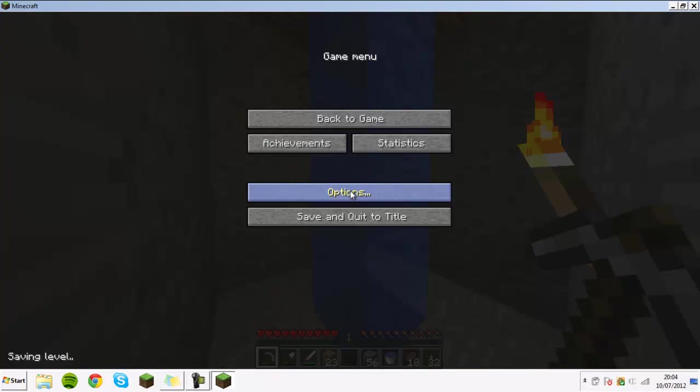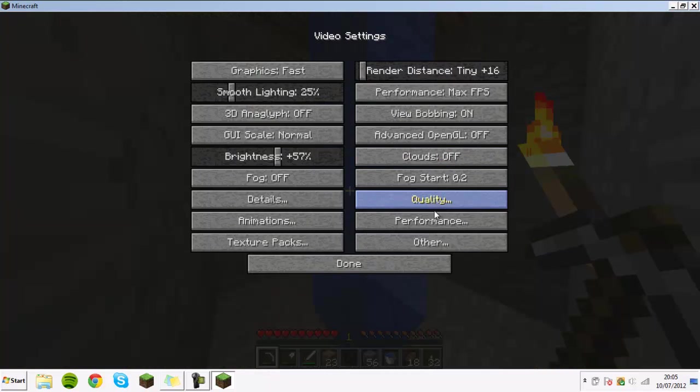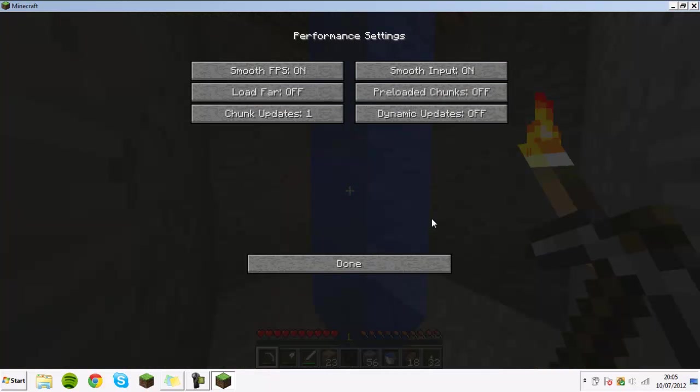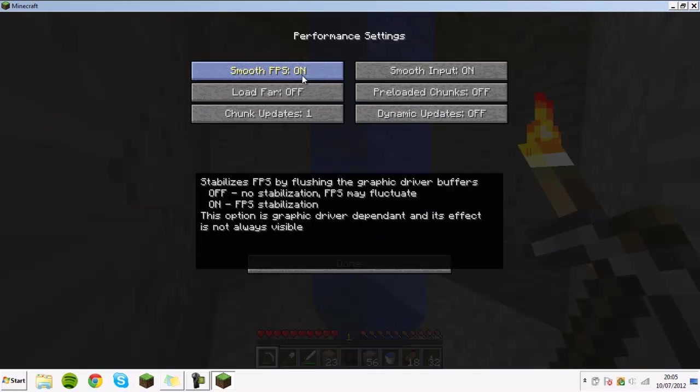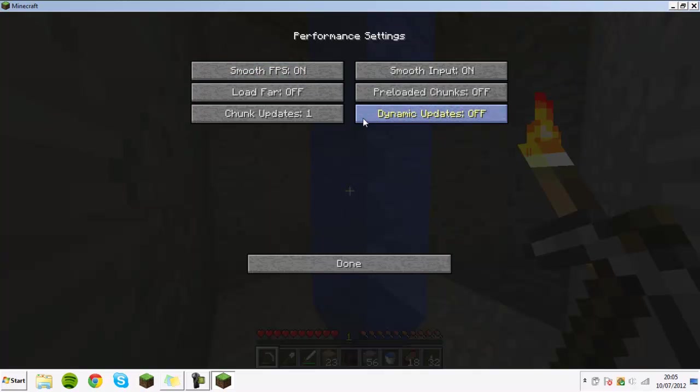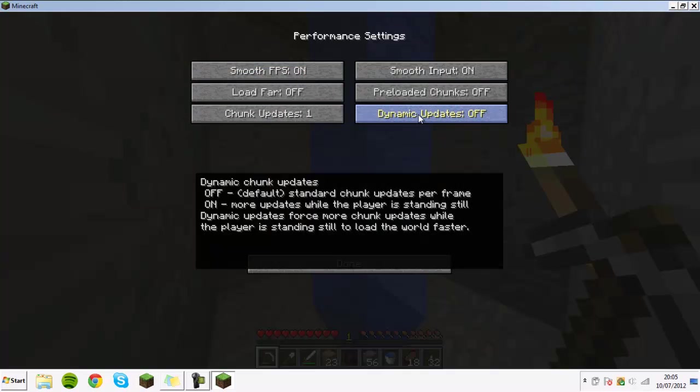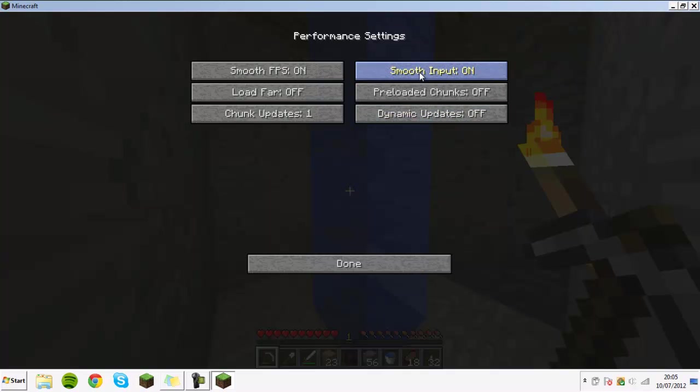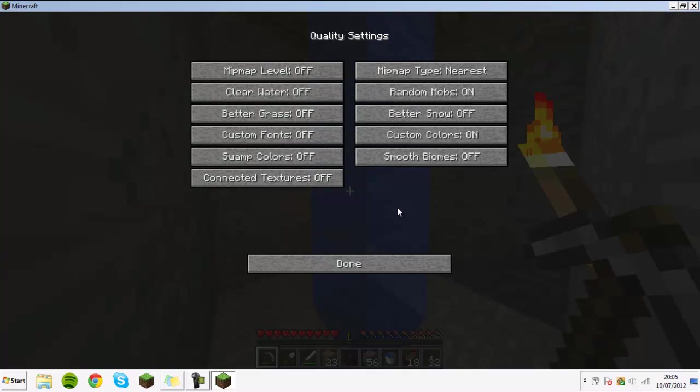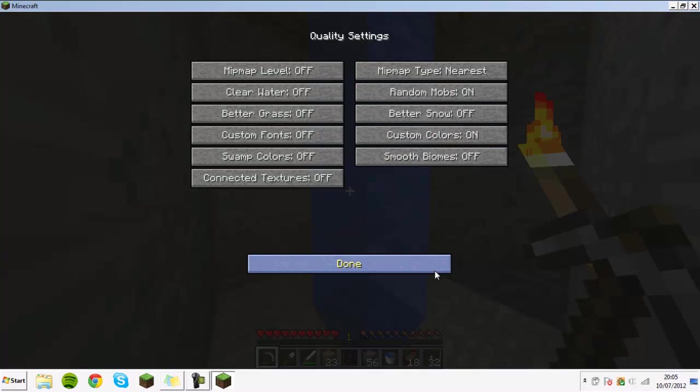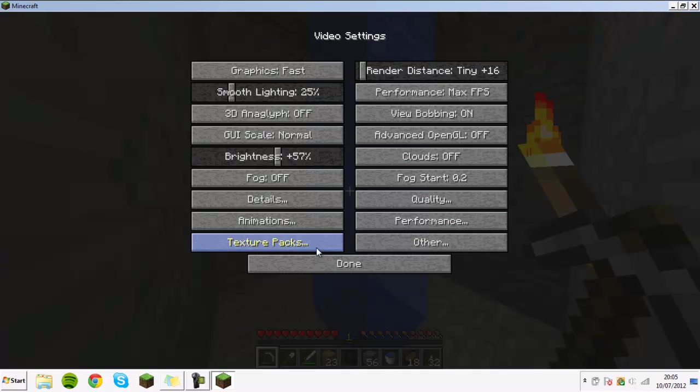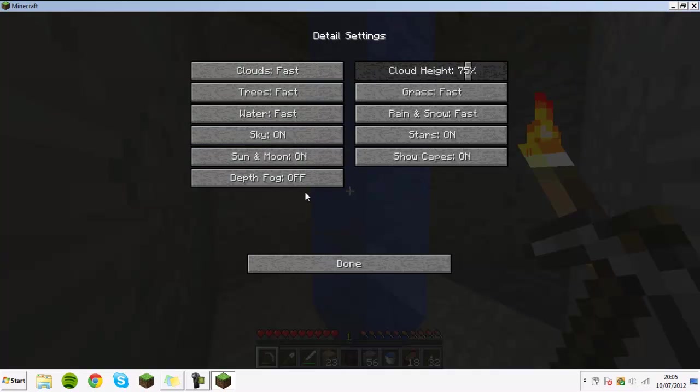The other things that you're going to need are smooth FPS on and dynamic updates off. I think it may be off by default, but you want basically these settings. Then quality, if you have all these you have it off and you can have all of them off, but some of them aren't really very relevant. You want all of these on fast.